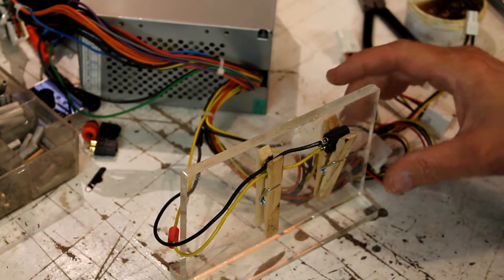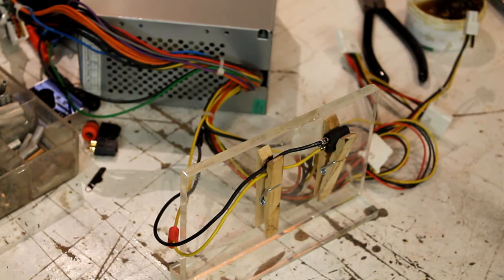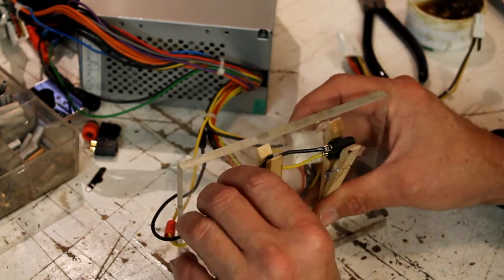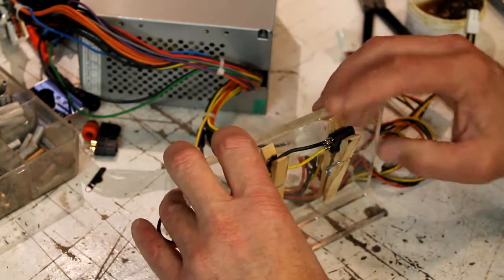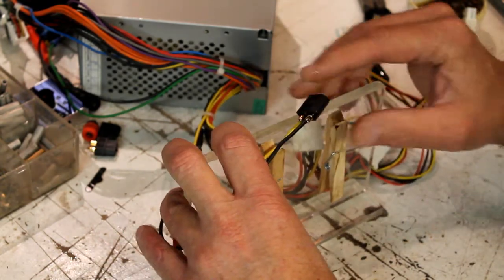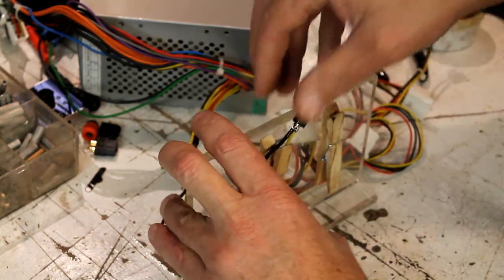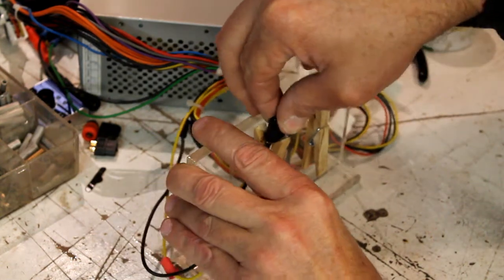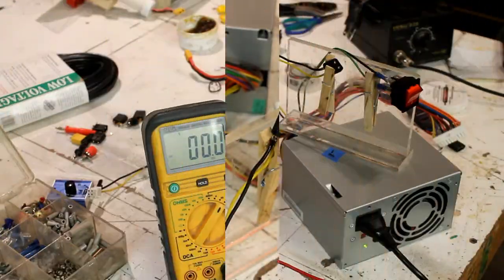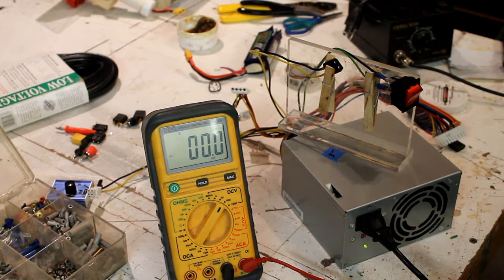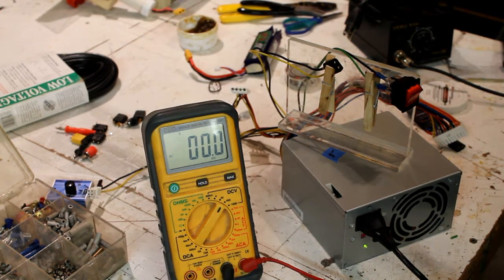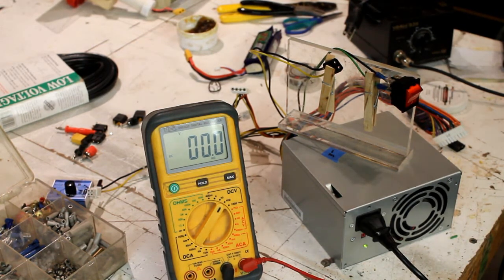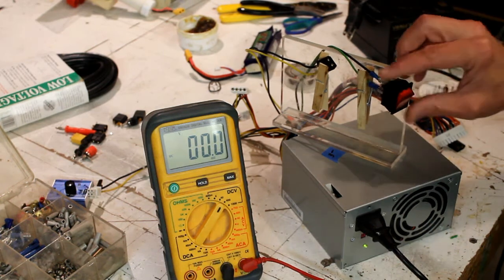And that is soldered on. Before I shrink my wires on there, I am going to test it to make sure that it is actually giving me the 12 volts that I told you it would. So I am going to check my connections, make sure that I am getting the voltage that I should.